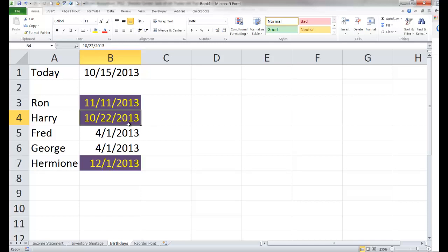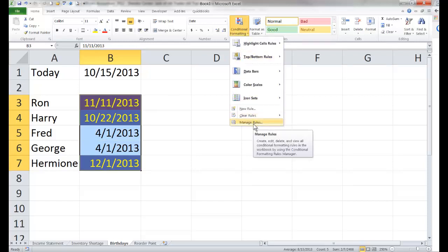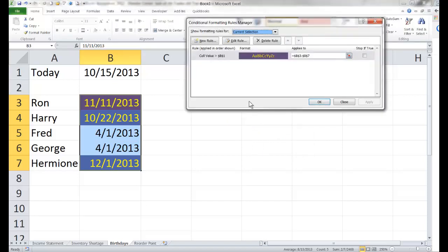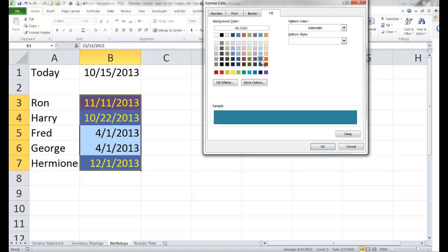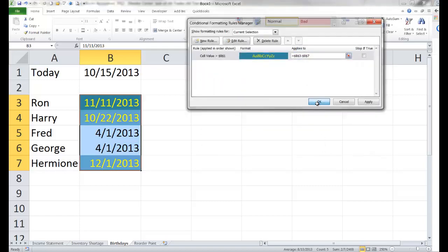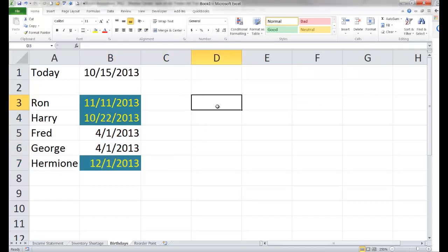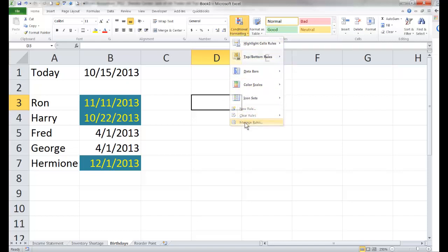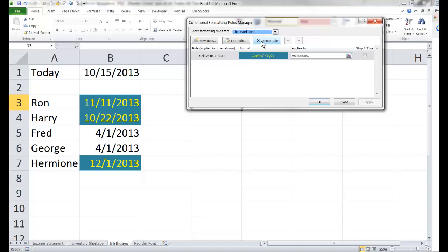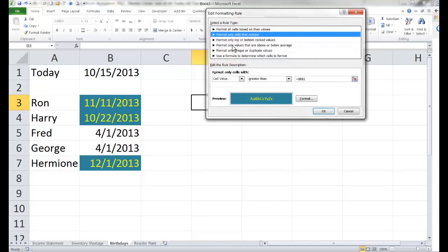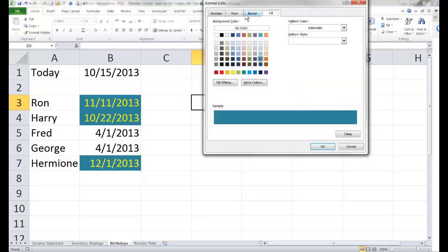What if we needed to come back and make a change? Maybe purple is not what we wanted. We can highlight the cells, go to conditional formatting, then manage rules. It pulls up the conditional formatting that applies to these cells. I can click to edit the rule and go back and change the format — maybe instead of purple I want teal. If I'm in a different cell and can't remember where the conditional formatting is, I can go to conditional formatting, manage rules, and change the dropdown from current selection to this worksheet, which pulls up all the conditional formatting rules on the worksheet. I can edit or delete any rule from there.